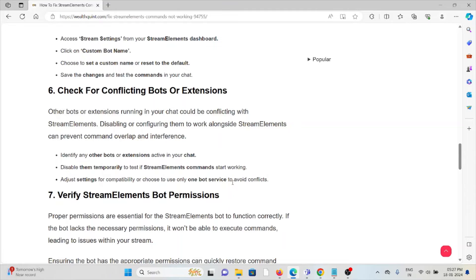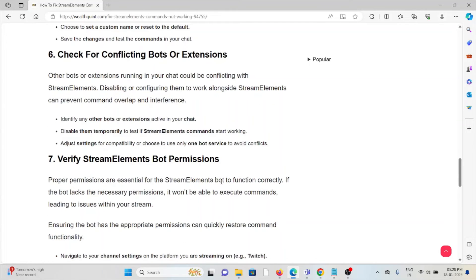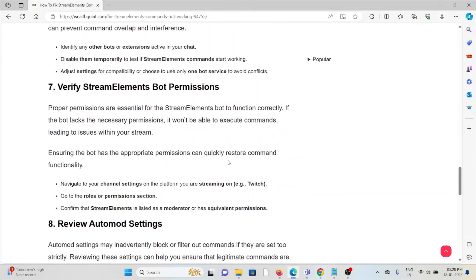The sixth method is check for conflicting bots or extensions. Other bots or extensions running in your chat could be conflicting with StreamElements. Disabling or configuring them to work alongside StreamElements can prevent command overlap and interference. Identify any other bots or extensions active in your chat, disable them temporarily to test if StreamElements commands start working, and adjust settings for compatibility or choose only one bot service to avoid conflicts.